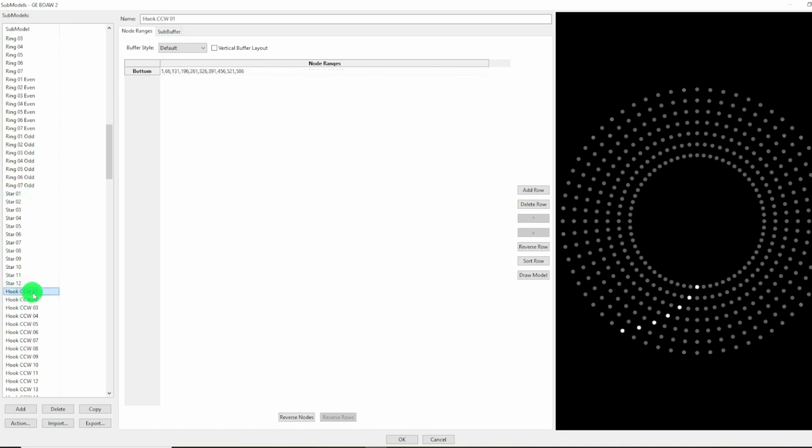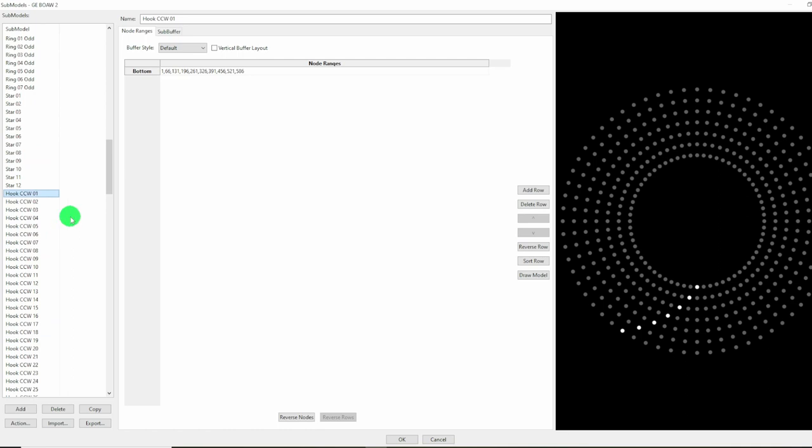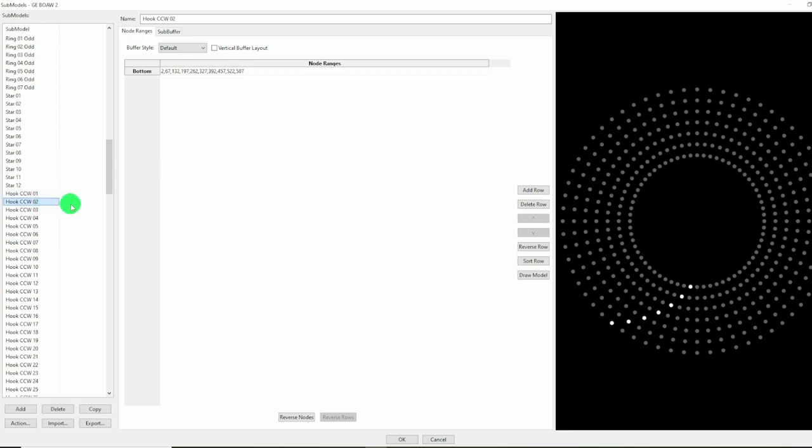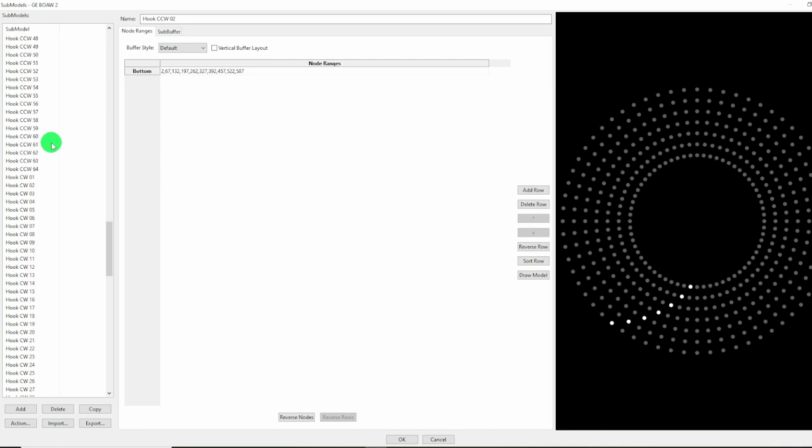These hook counterclockwise and hook clockwise, and there's another 64 of each of these, are very similar to the spokes. They just refer to pixels that we don't have. So we can just take all of these off. I wish there was a quicker way to do this, but I don't know one. It's just a question of going through all of the submodels and fixing them.